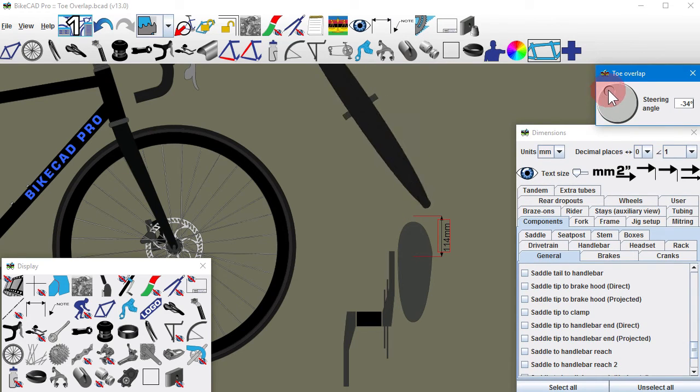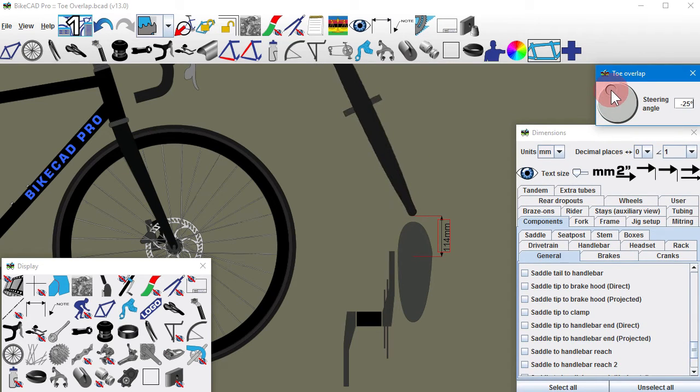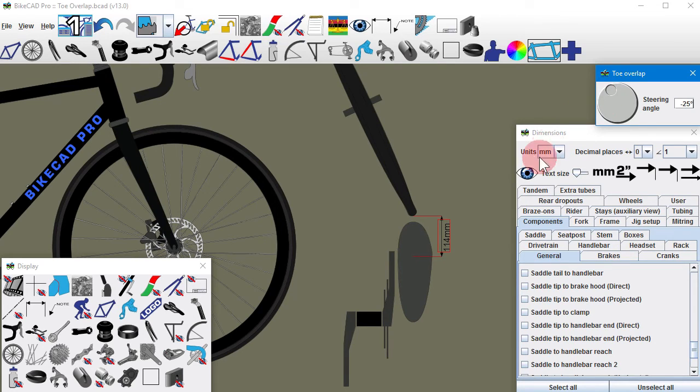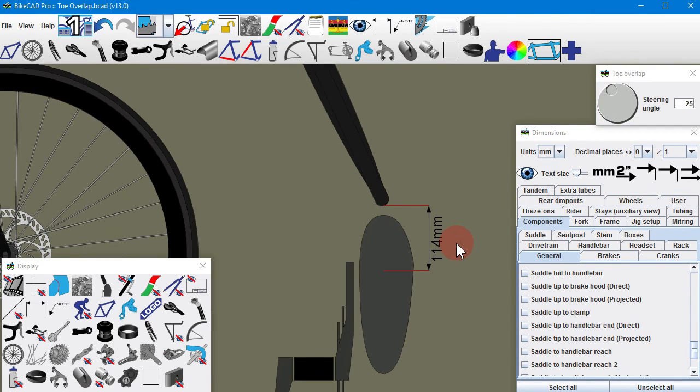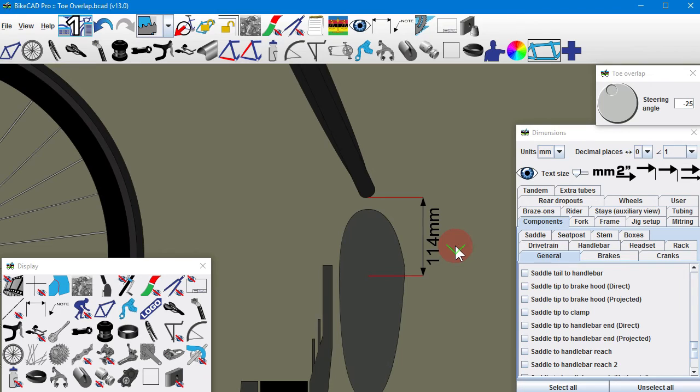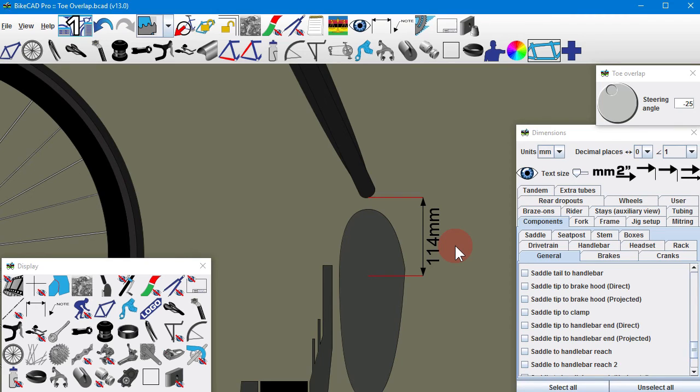This dimension measures from the center of the pedal forward to the point at which the tire or fender will intersect that line when the wheel is turned. The ISO lists different recommended minimum values for this dimension depending on whether or not foot retention is employed and also depending on the style of bike being designed.